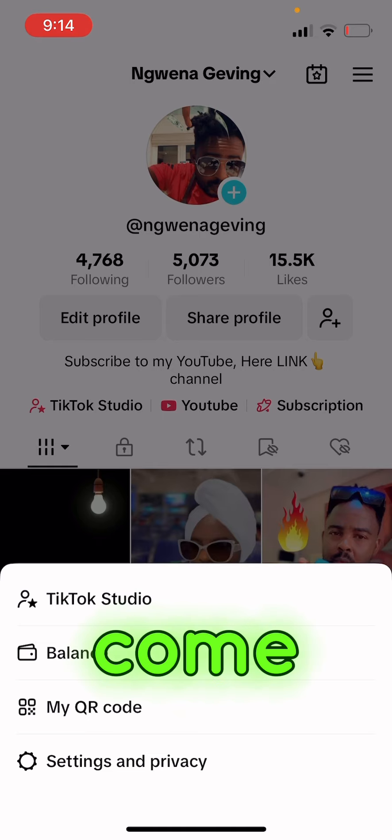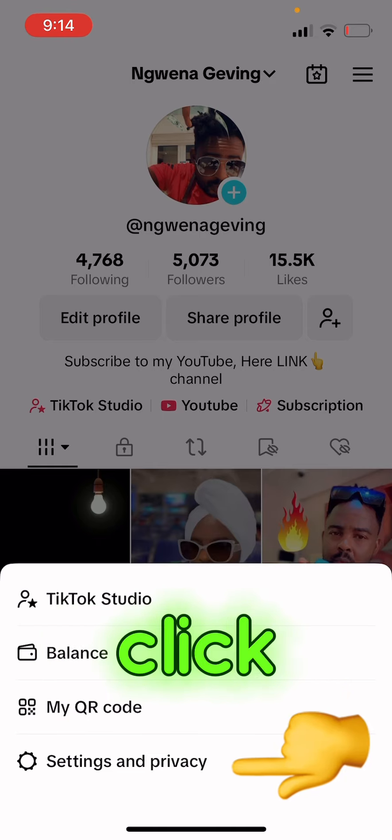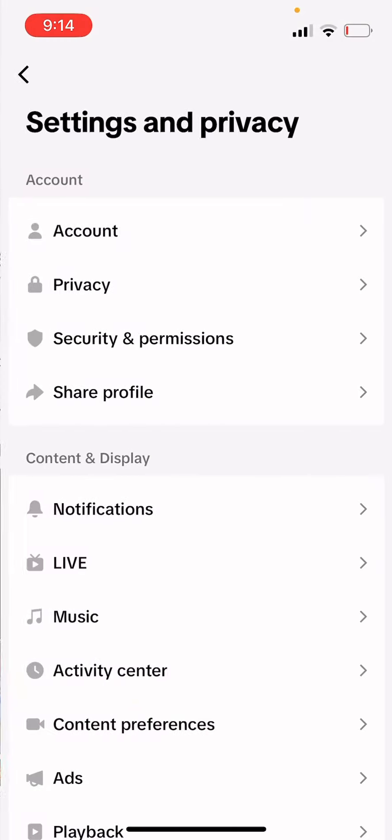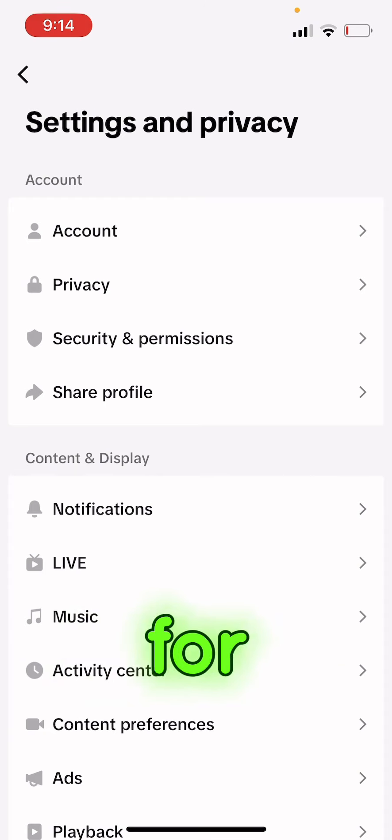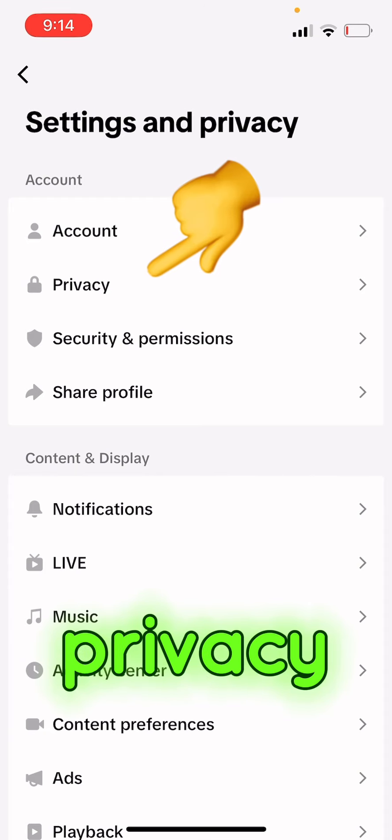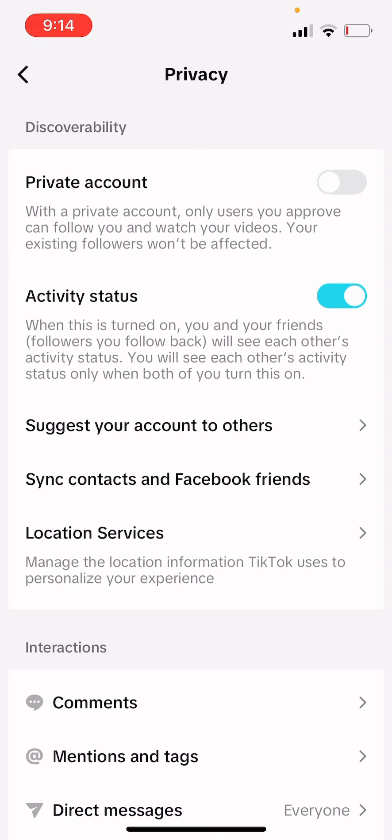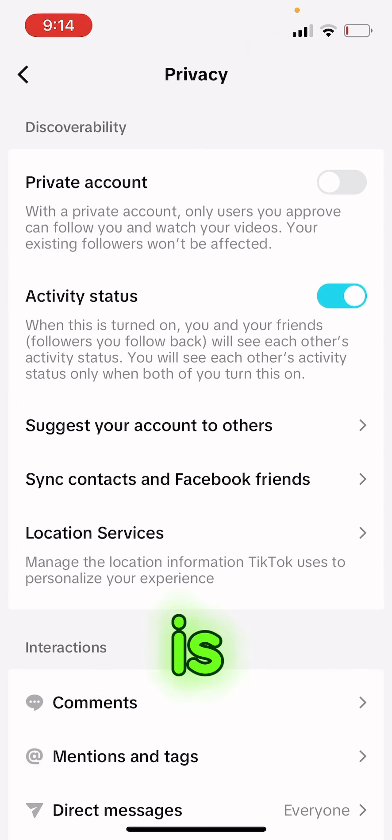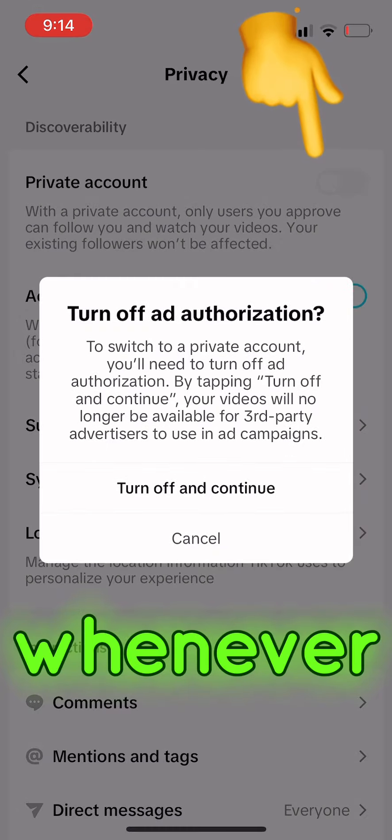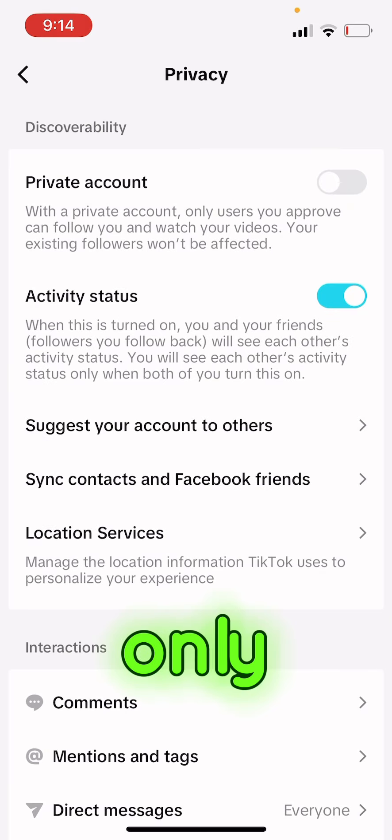You just come down to Settings and Privacy, you click on it. From here you just scroll, you search for Privacy, you click on Privacy.